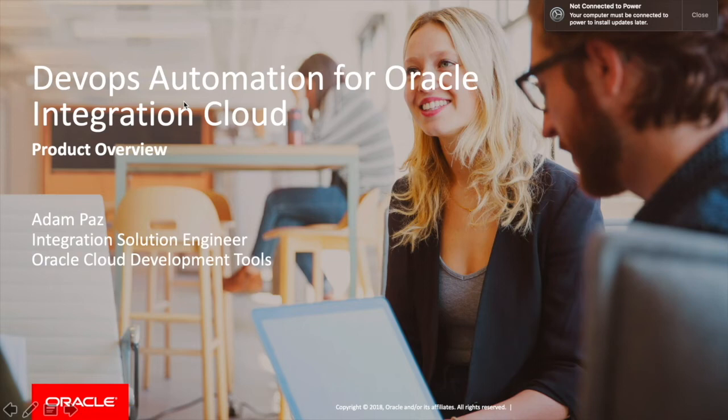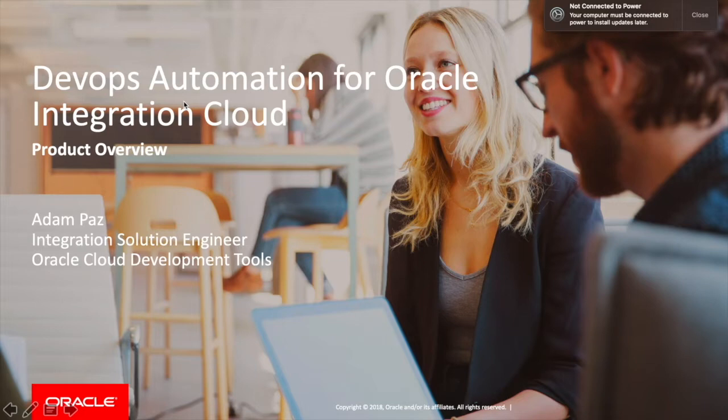My name is Adam Paz and I'm an integration specialist solution engineer out of the Santa Monica Hub. It's part of Oracle's team and today I'm going to be talking to you about how to do DevOps automation using one of our tools called Developer Cloud Service specifically for Oracle's Integration Cloud.